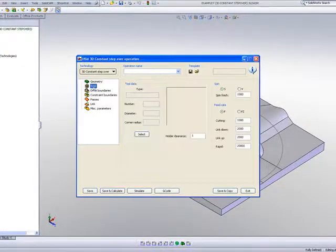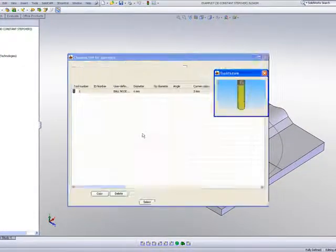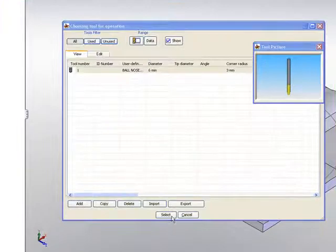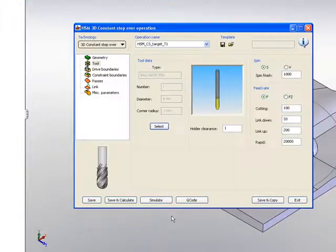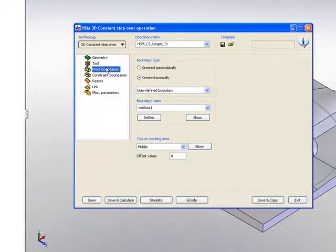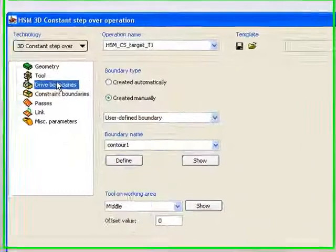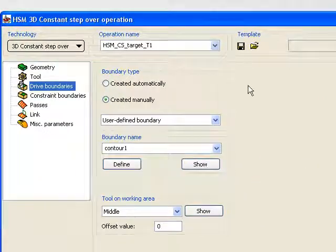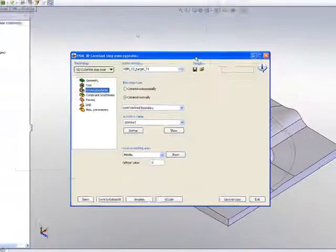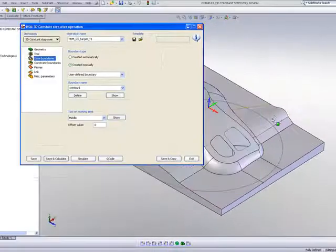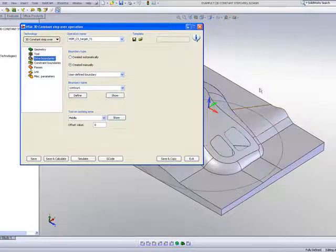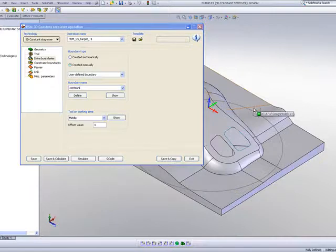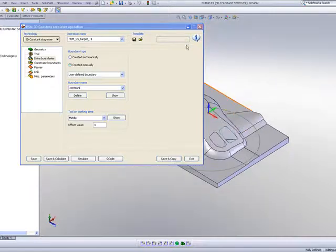Now, the tool that I will be using will be a 6mm ball end mill. And now we'll go on to our drive boundary which is an important factor in this particular operation. The drive boundary, what the drive boundary actually does, it lets us know exactly what will be the shape of the tool path itself.